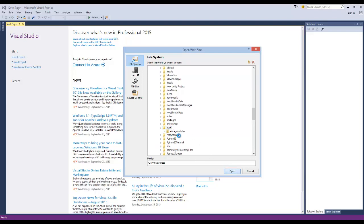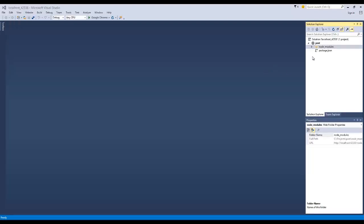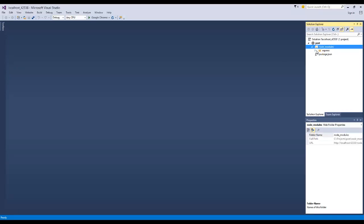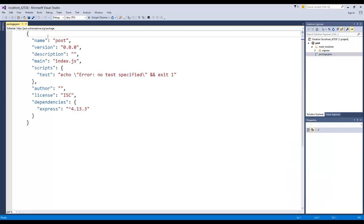You can see in my editor here that we have a node_modules folder, and then one of the modules in there, the only one that we have, is the Express framework that we just installed. Then you have this package.json file. If we open it up, you can see all the configuration settings that we have.